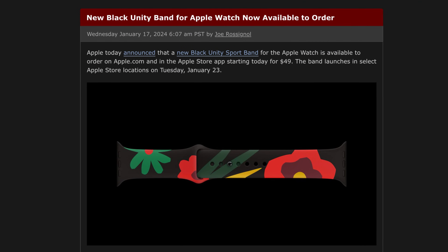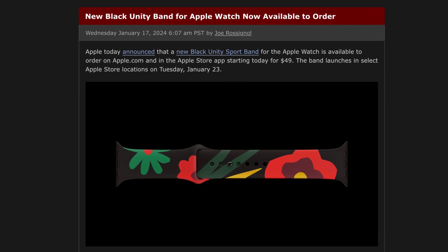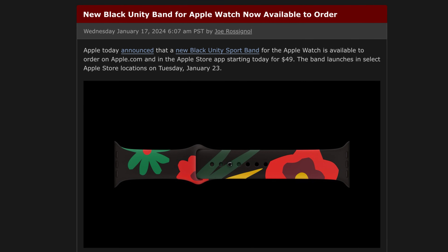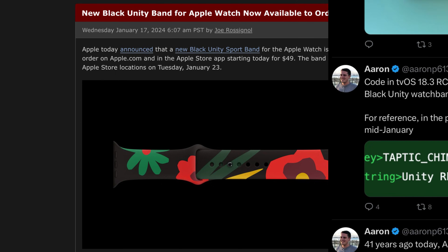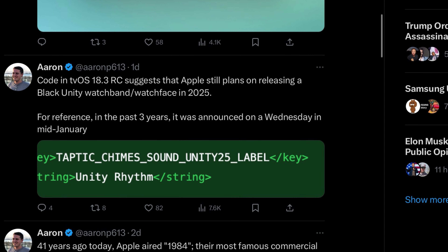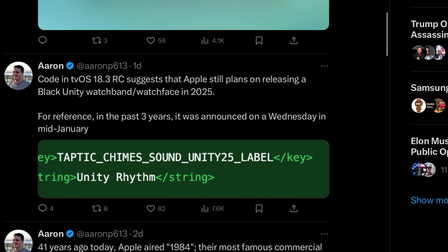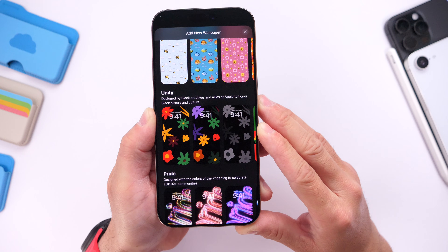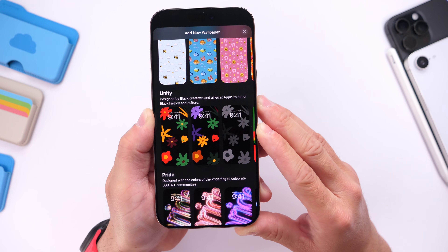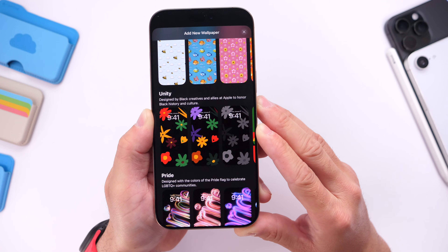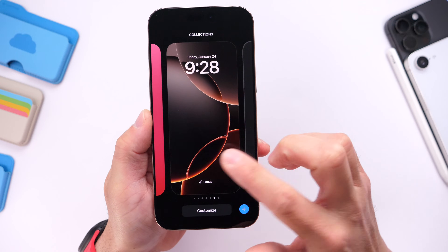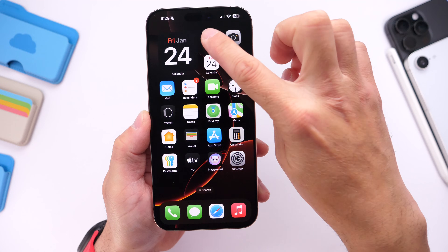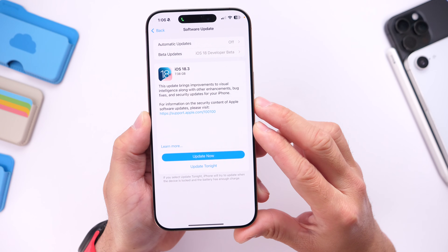With the release of iOS 17.3 last year, Apple released a new Unity watch band, watch face, and a new Unity wallpaper collection for iPhone. This year it looks like Apple may be planning to do the same thing, as code within tvOS 18.3 RC suggests Apple is working on that. We haven't seen any new Unity wallpapers within iOS 18.3 RC just yet, but last year those wallpapers and watch faces were only available on the final version, so I'll make sure to update you guys if we get new ones.